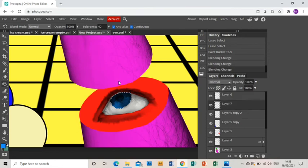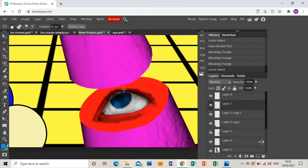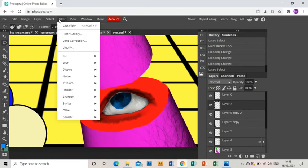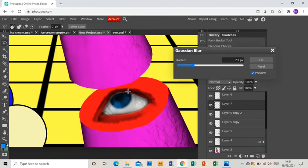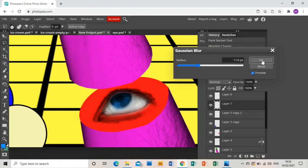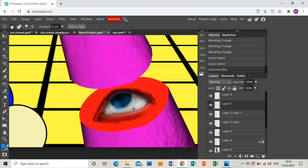You'll also notice it's got a kind of edge around it. So we're going to go to filter, blur, Gaussian blur. And you'll notice that it just kind of blends the edge a bit and makes it a bit less hard.